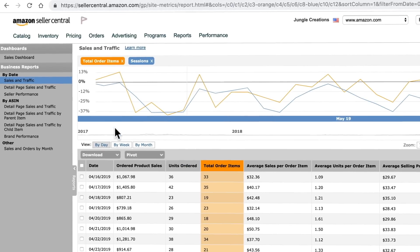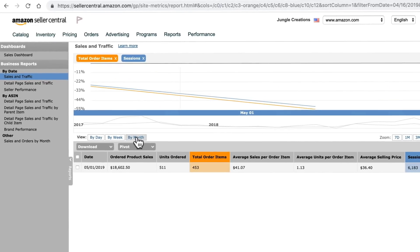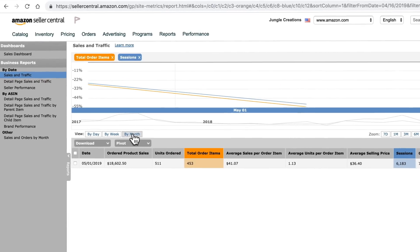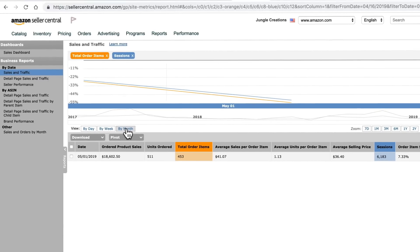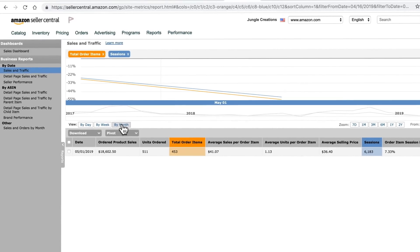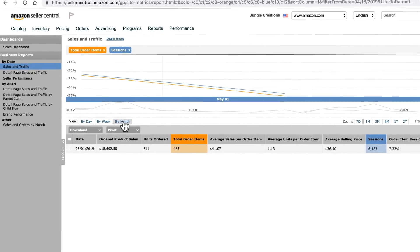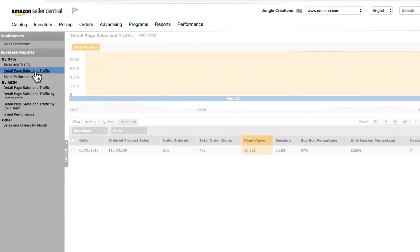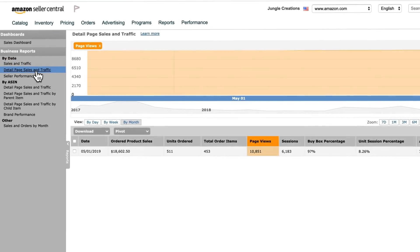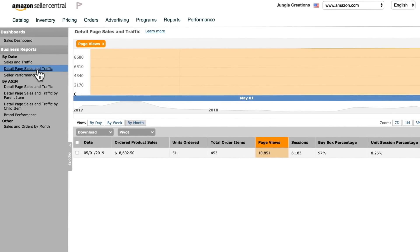You can view your sales on a daily, weekly, or monthly basis, with a focus on different metrics such as the total items ordered and sessions — being the number of people that view your listing. Then you can see the page views, which is the number of times a page has been viewed, but this could be multiple visits by a single person. Sessions, on the other hand, are the number of individual people.